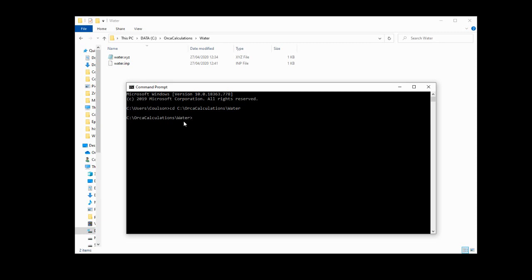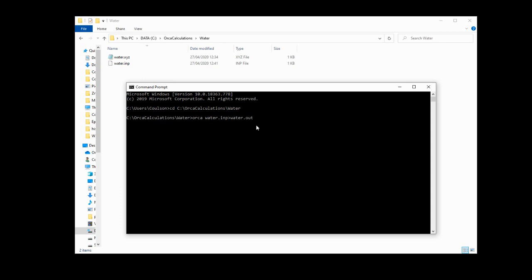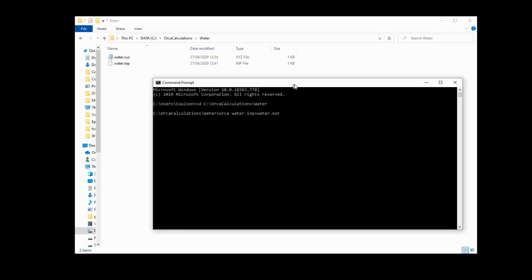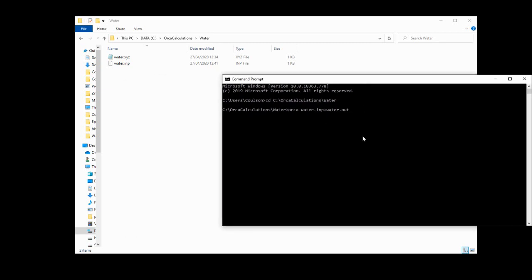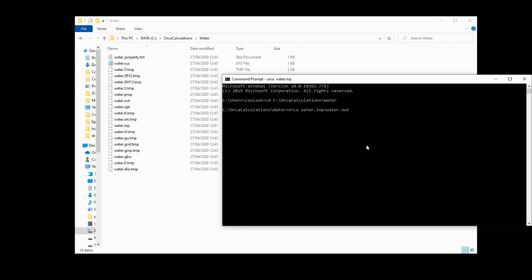Now all we have to do is trigger off the Orca calculation. So we type Orca so that Windows knows that it wants us to use Orca. And then we will put water.inp, which is our input file name. Then we're going to put the greater than sign. And then we're going to type water.out. Now what this means is use Orca to convert water.inp into water.out. Now if you just hit enter here, the calculation will begin.